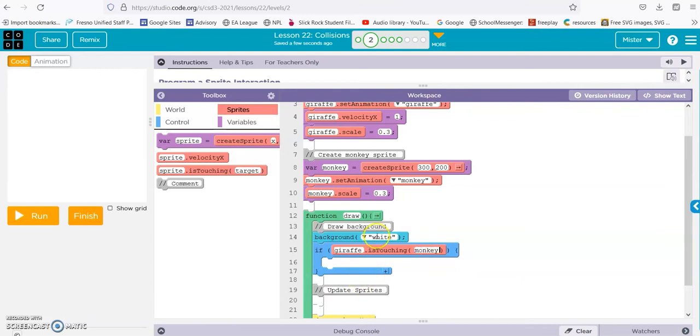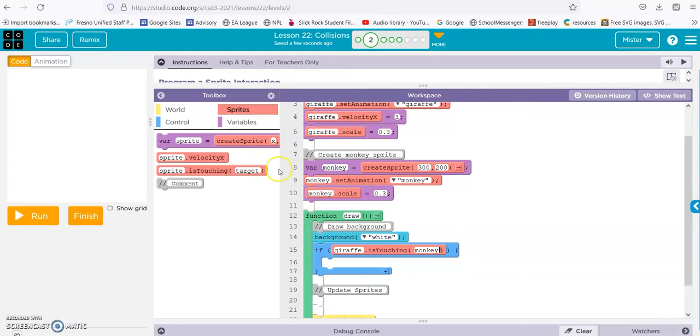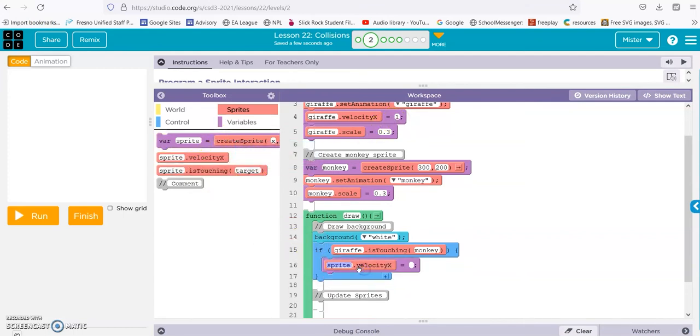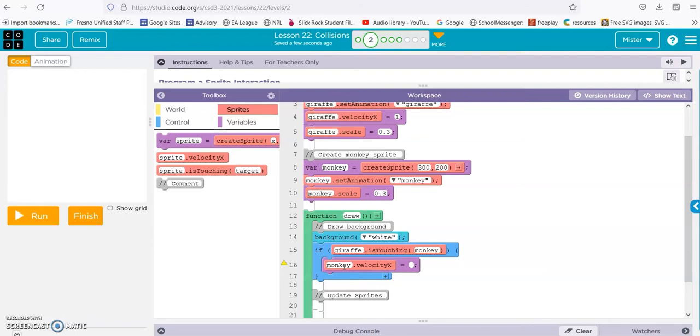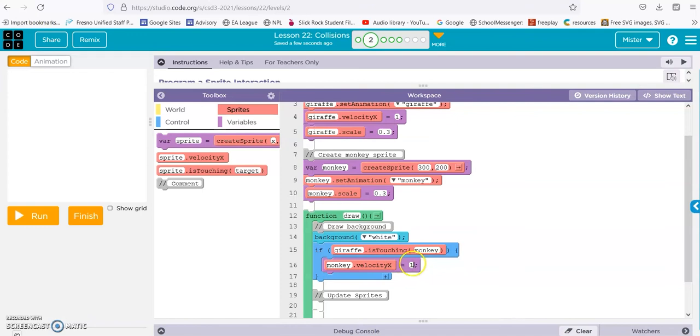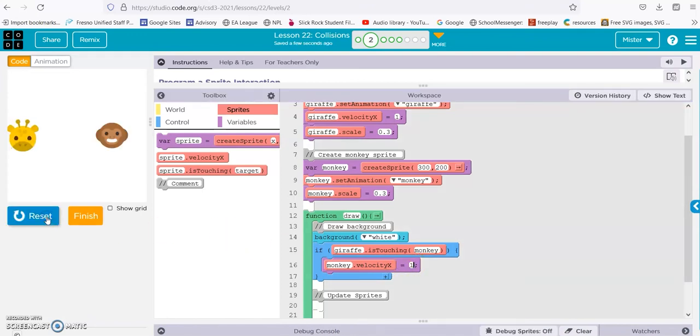Then we want the monkey to also be going at a velocity of one. So monkey velocity X is also one. All right, so when it comes, it touches the monkey, and then they both are moving to the right at the speed of one. Let's try it.